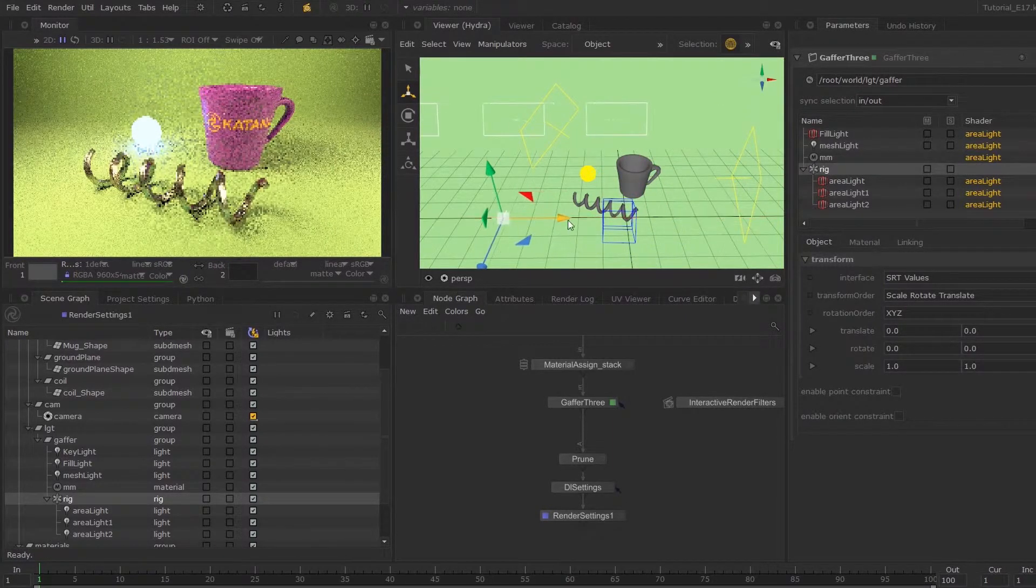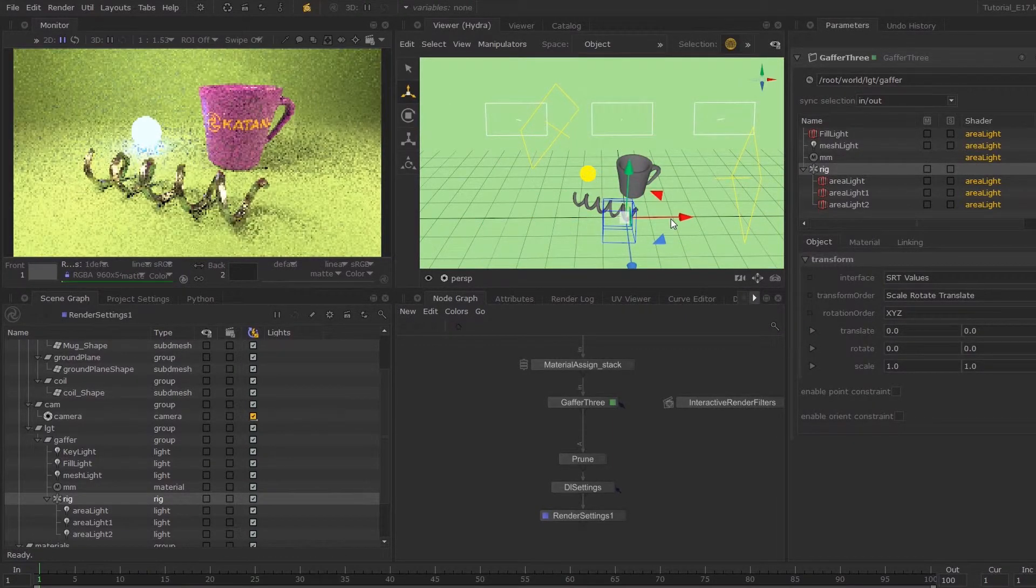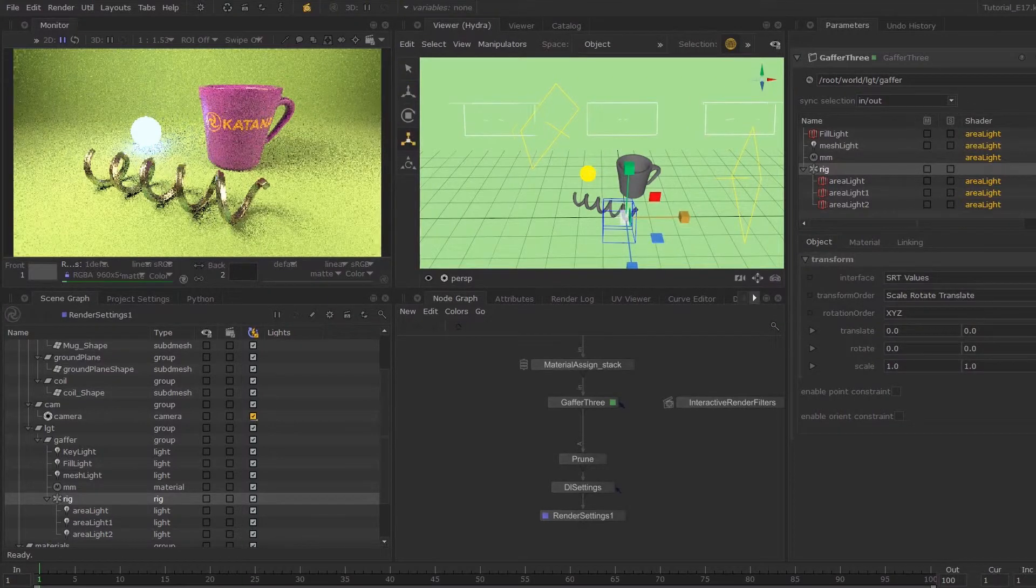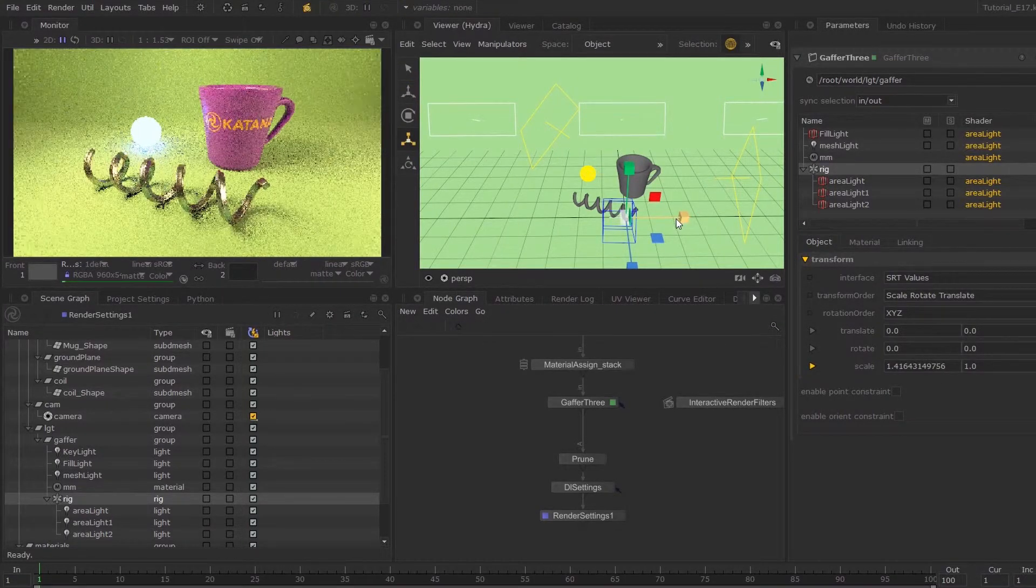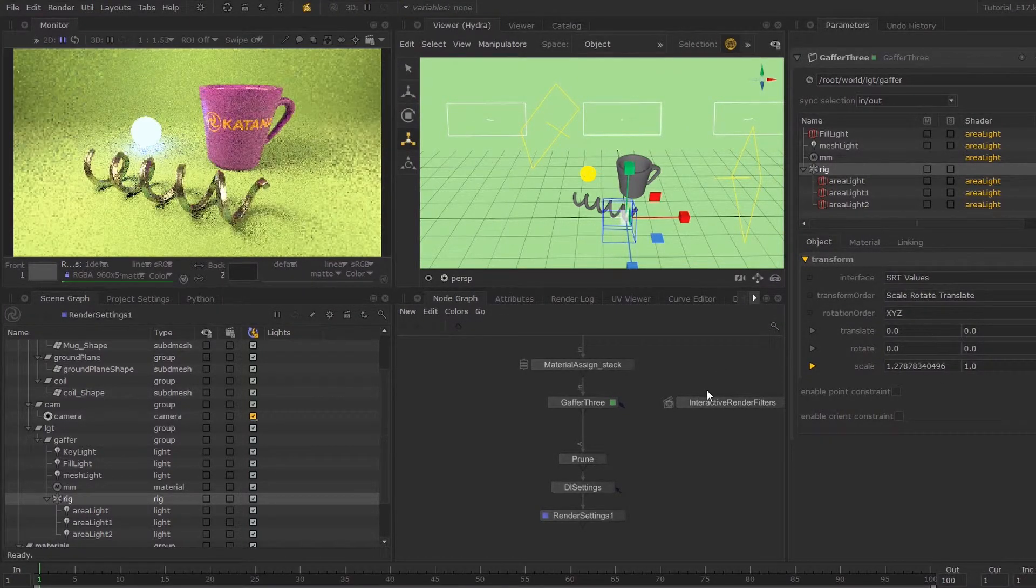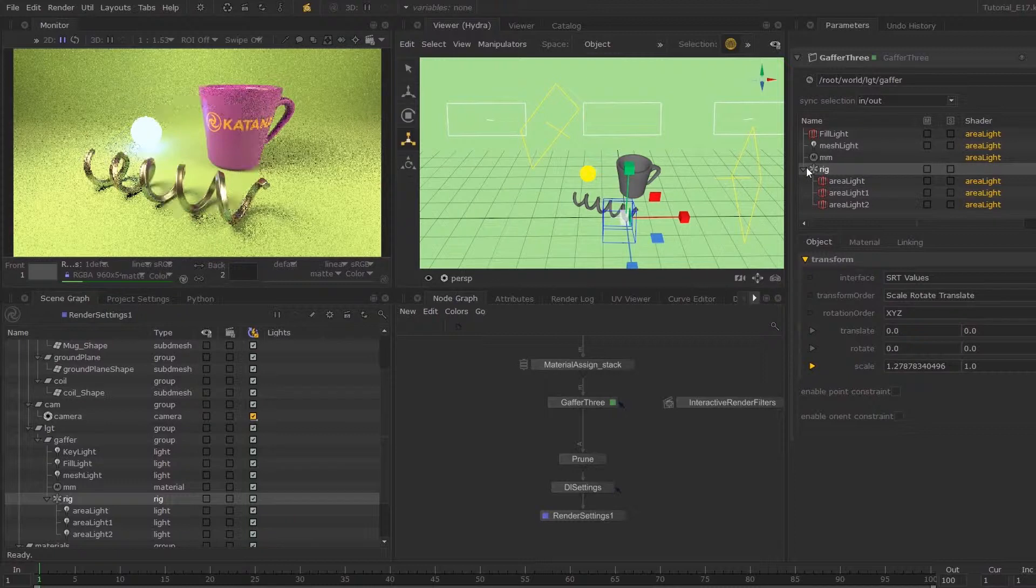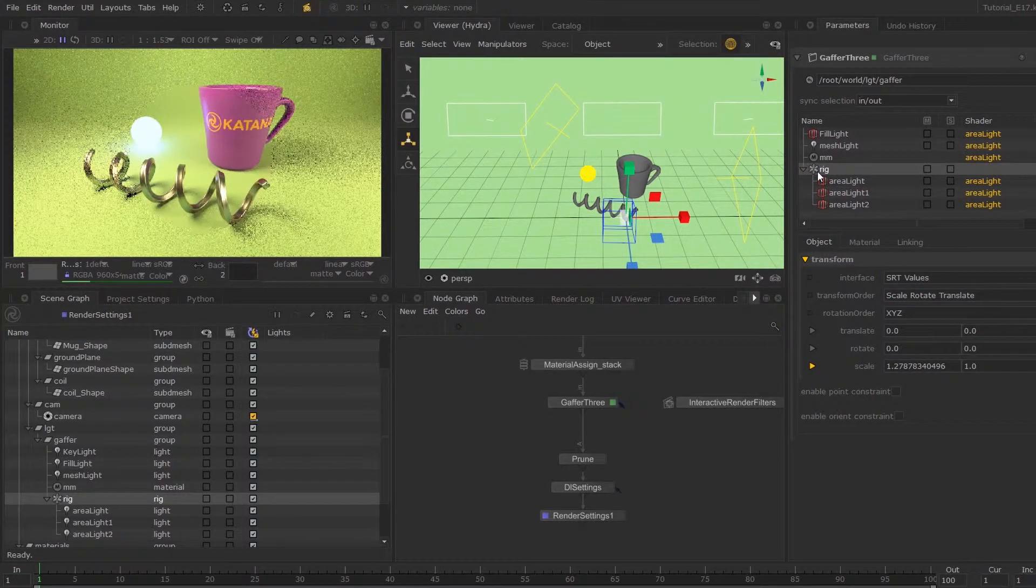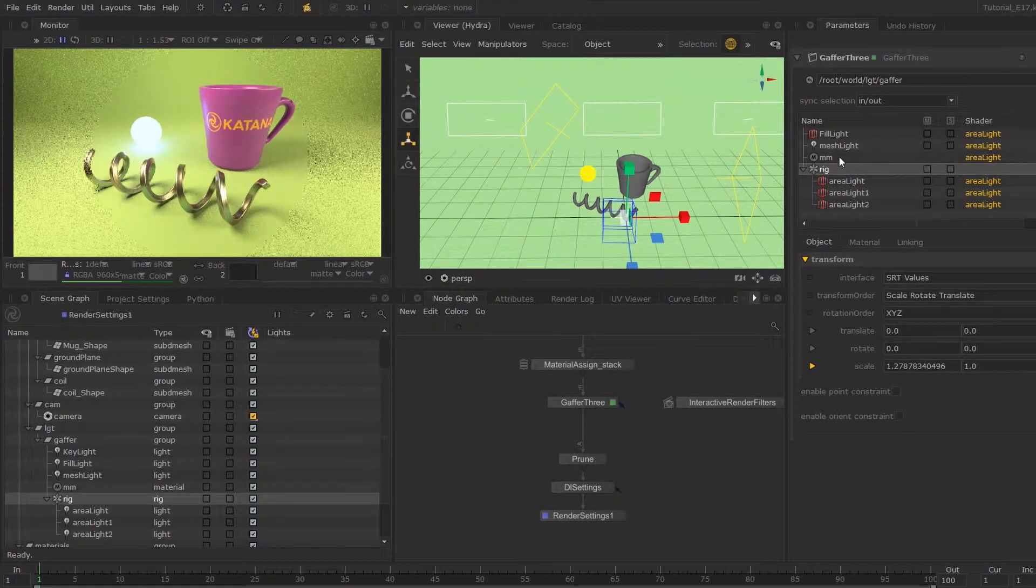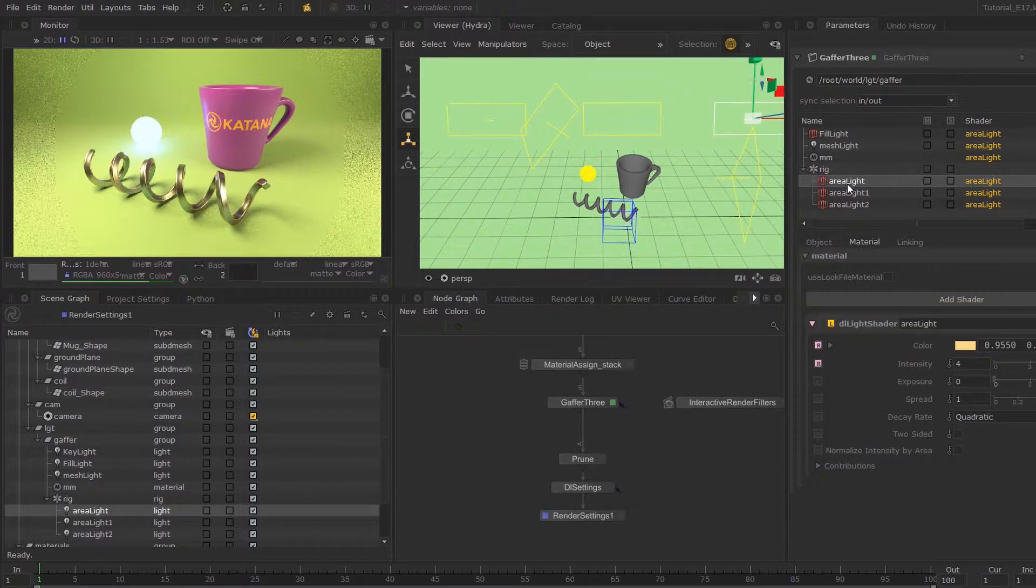Now if I drop these down over here, we have a pivot point for these three lights. So if I start transforming my rig, it'll transform my lights with it. I can scale these a little bit across this way. So now these three lights are all inheriting the material parameters from this master material.